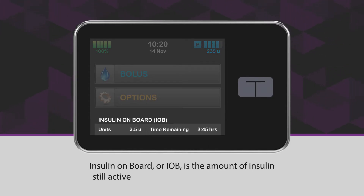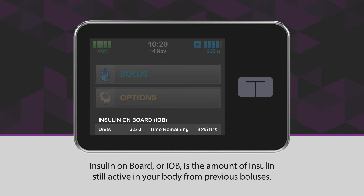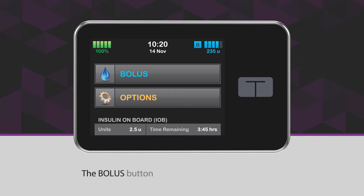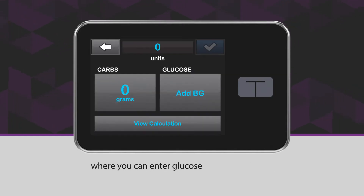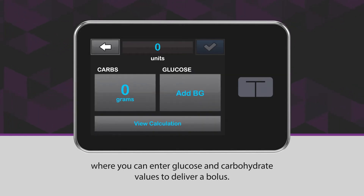Insulin on board, or IOB, is the amount of insulin still active in your body from previous boluses. The bolus button takes you to the bolus calculator, where you can enter glucose and carbohydrate values to deliver a bolus.